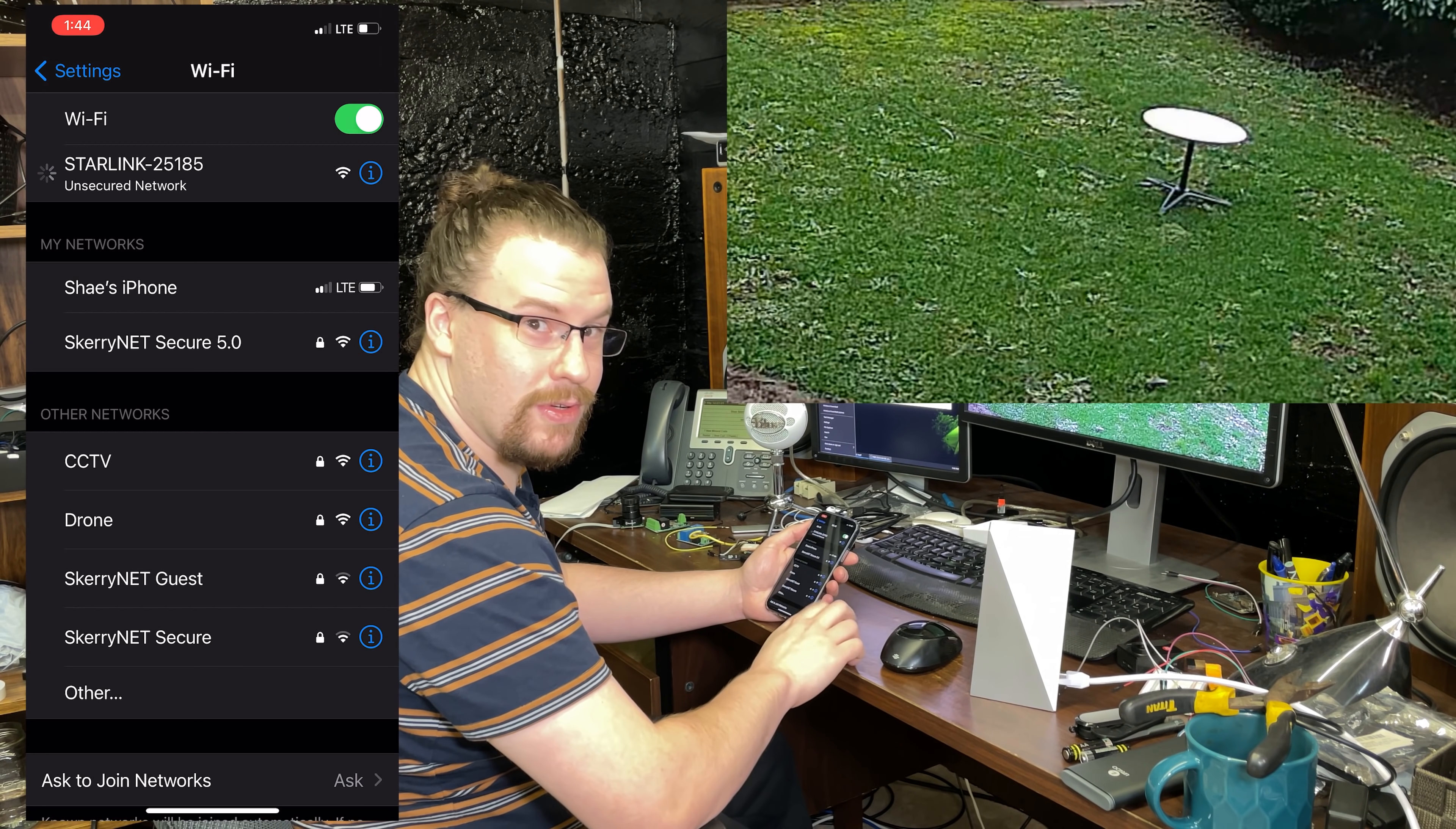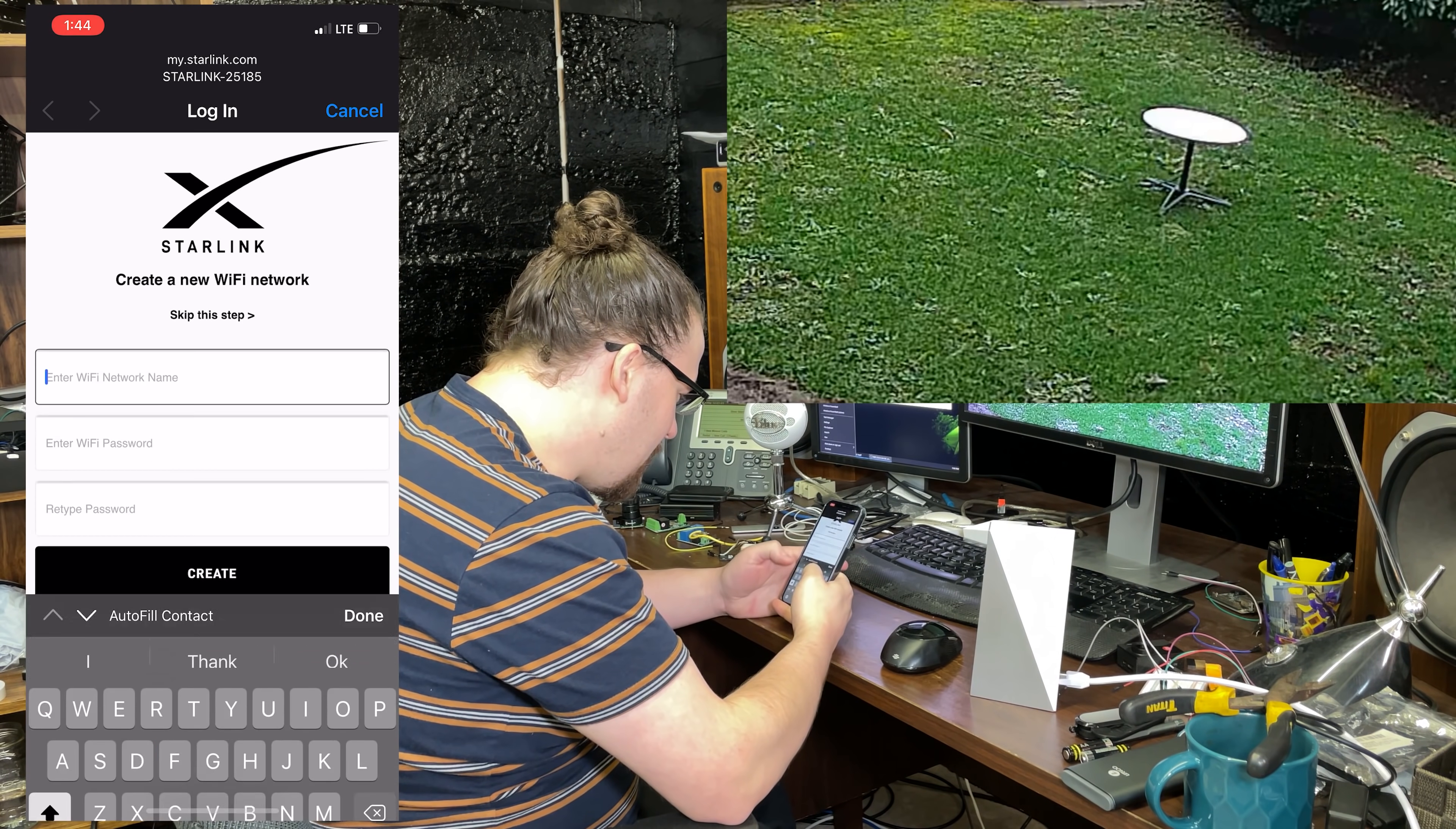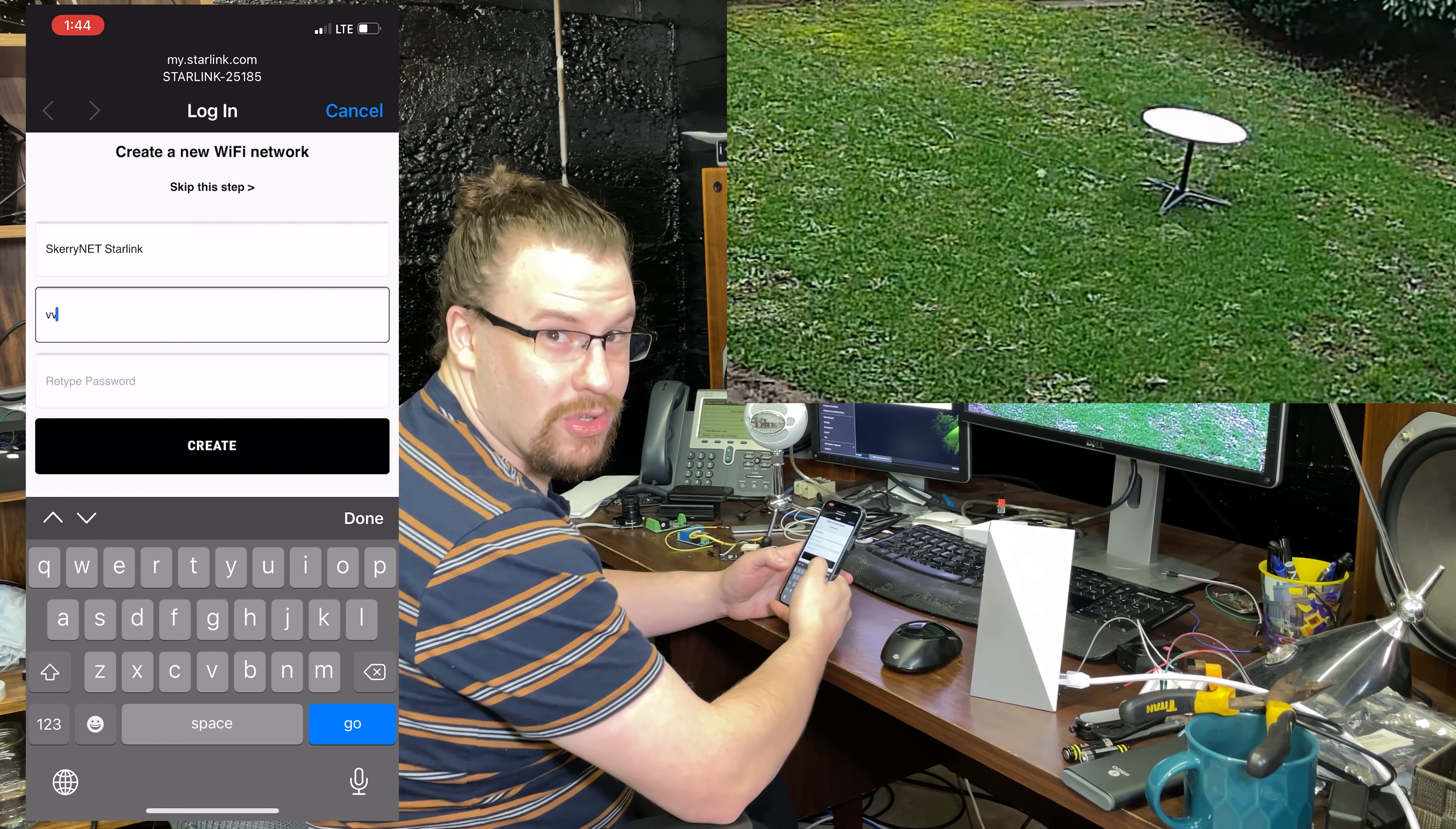One thing I should have mentioned earlier too when I was talking about the shielded cable: shielding obviously also rejects interference, so that's another important thing. So we're going to call this Starlink and then we're going to put in a password. Oh, don't look.